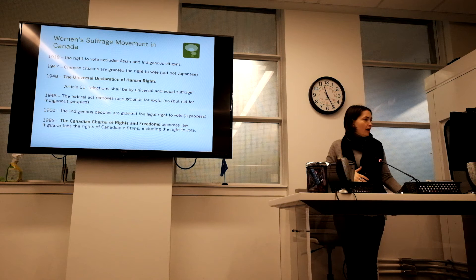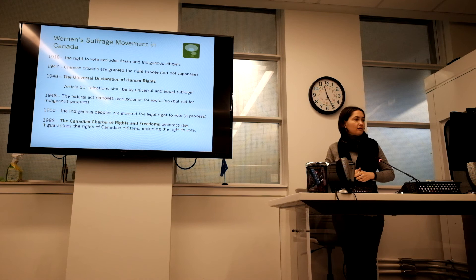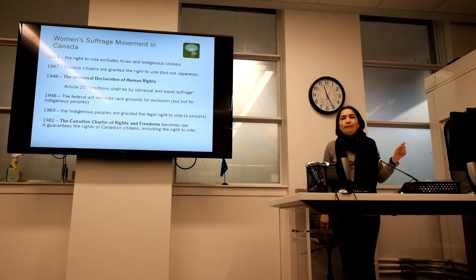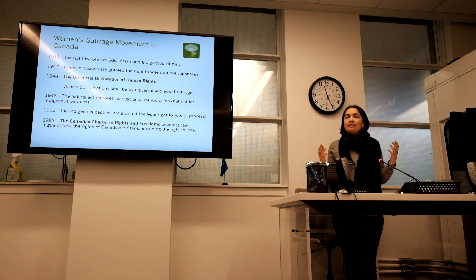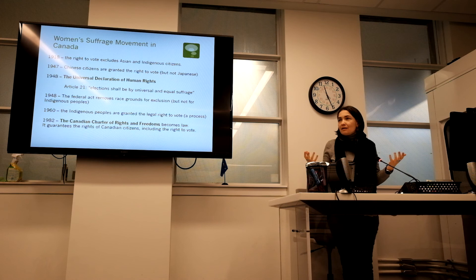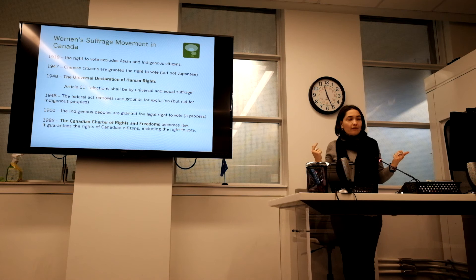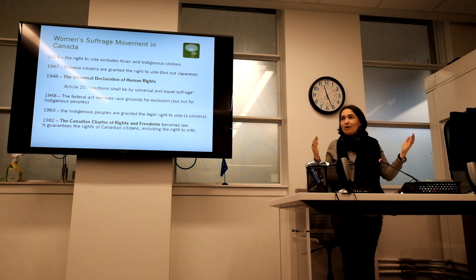In 1982, the Canadian Charter of Rights and Freedoms became law, guaranteeing the rights of Canadian citizens including the right to vote. This was very interesting to me because the Canadian Charter of Rights and Freedoms is something we think of as foundational to Canada — a hallmark of what Canada stands for. But if you think about it, the document was actually adopted very recently. Even if we know it was 1982, we never think about it in those terms. It's so ingrained in our perception of what Canada stands for.